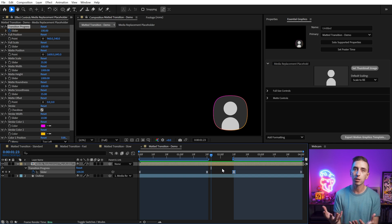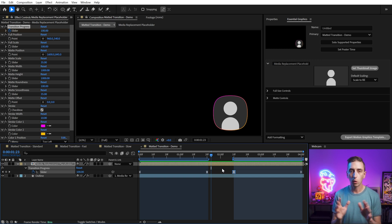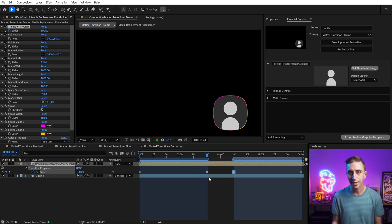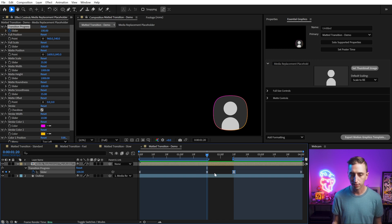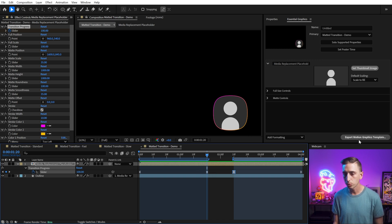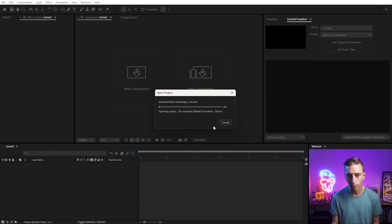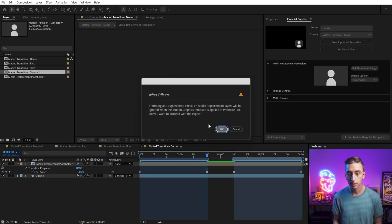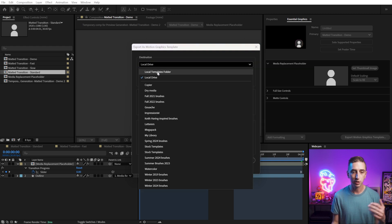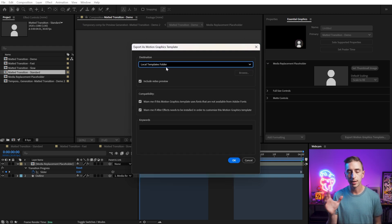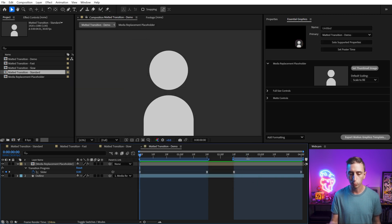And once you're happy with everything about your setup and you've got all of your controls in here, just click the Export Motion Graphics Template button. It'll ask you to save the project. It'll ask you where you want to save it, which I suggest that you just save it right into the local templates folder, because then it will show up in Premiere instantly. Click OK and it'll export, and then that will show up inside of Premiere. But that's how I turned my After Effects preset into a motion graphics template for Premiere.